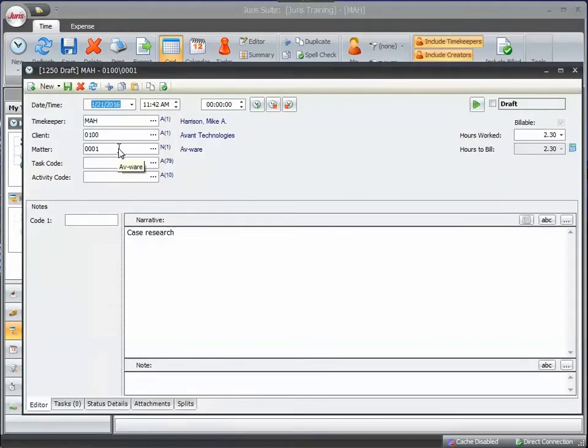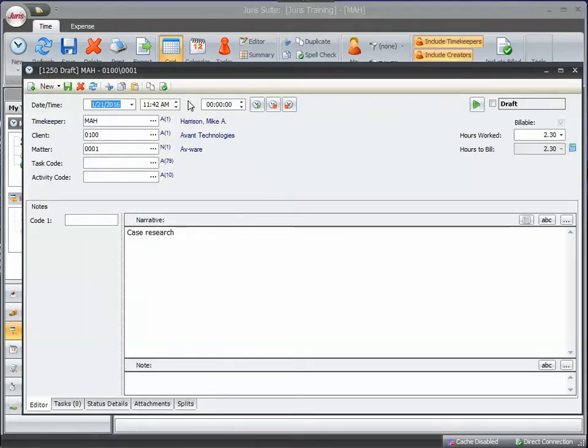Say I was working on this case and I got a phone call from the client. Well the feature I'm referring to is right up at the top. It's a timer display and it's got a series of buttons.